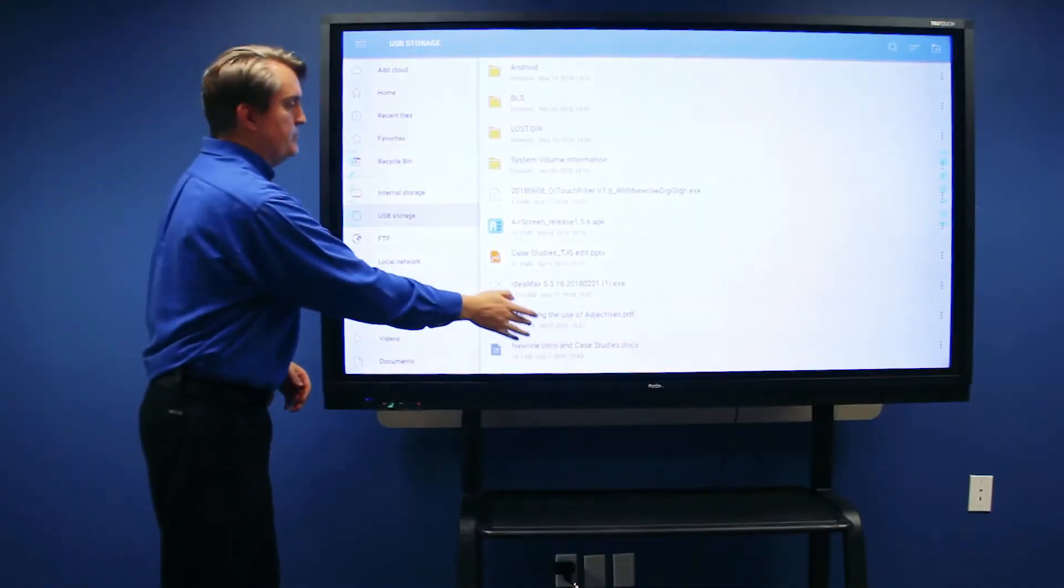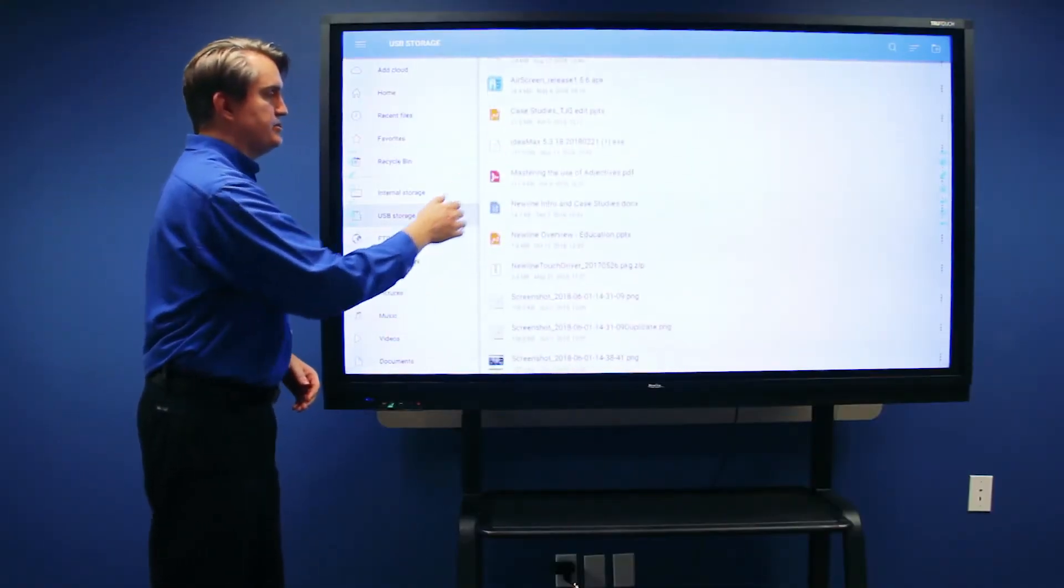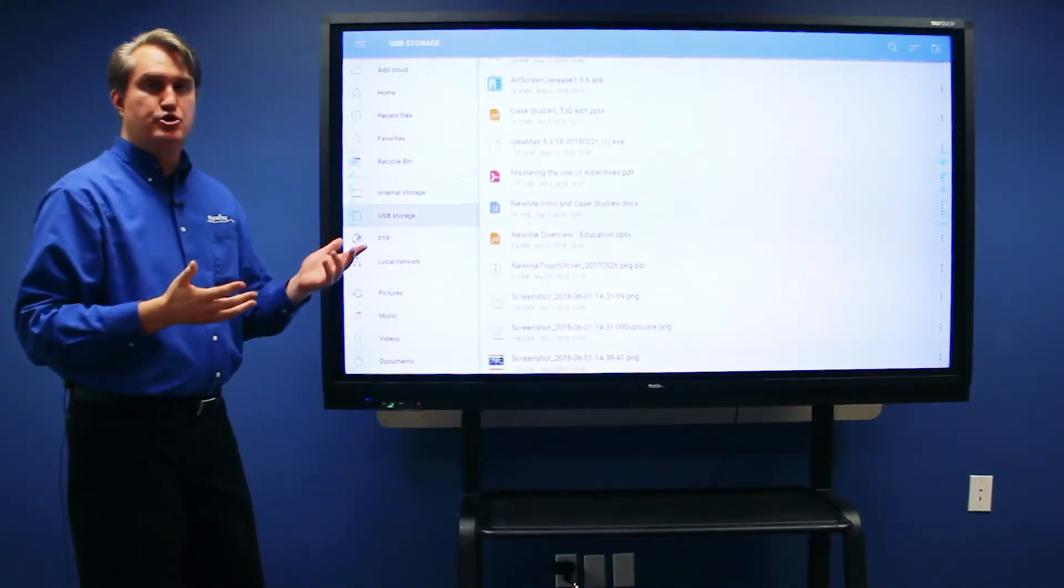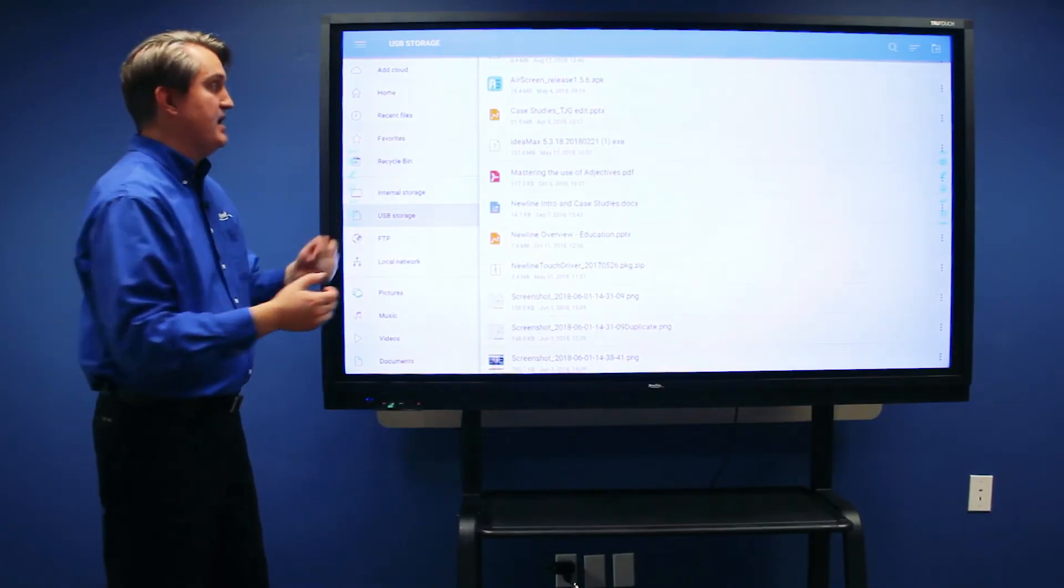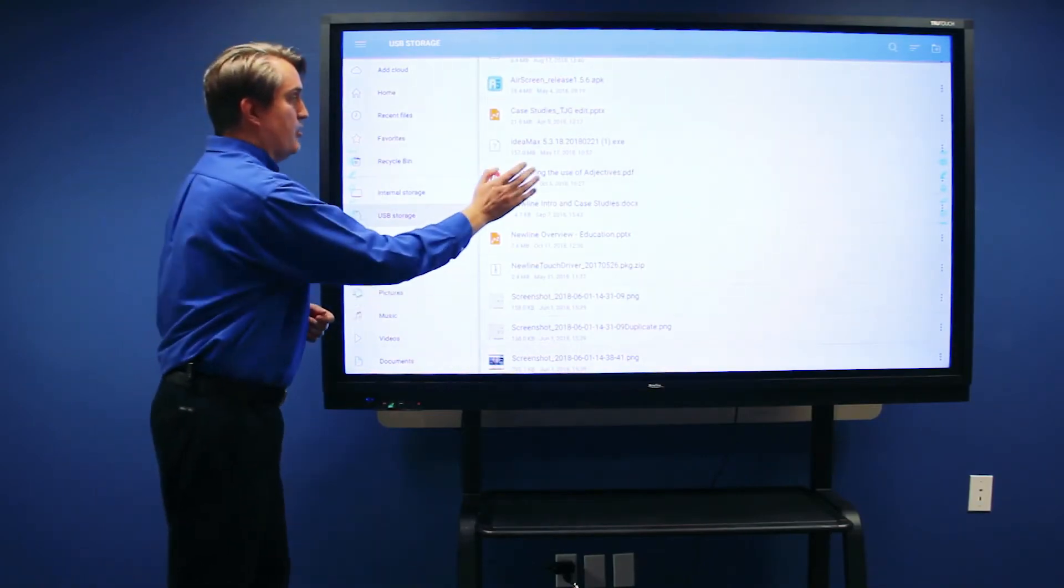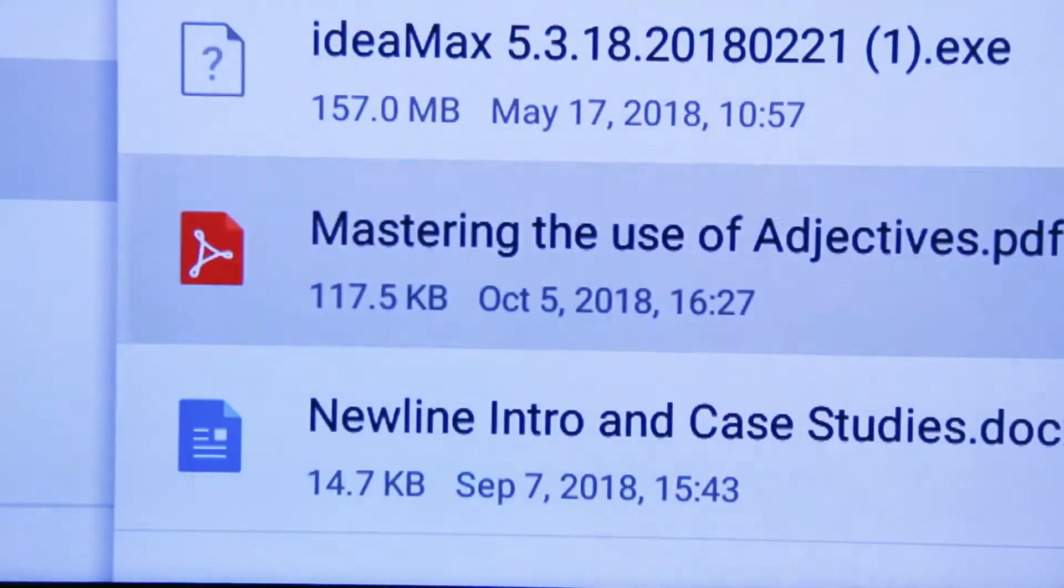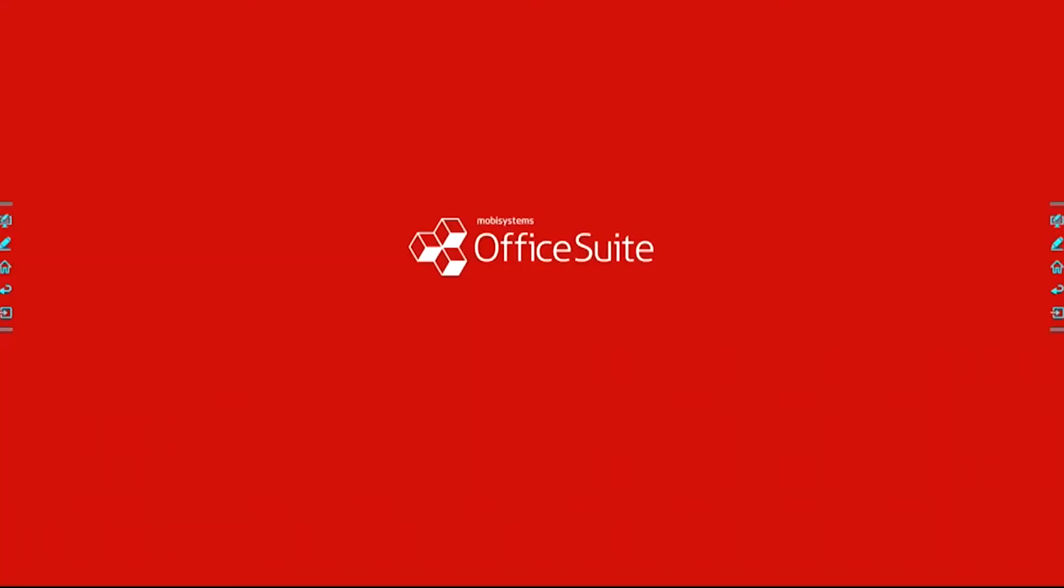From here you can scroll through the list and choose whichever file you want. I have a PDF right here, so I'm going to touch it, which will activate the appropriate app.